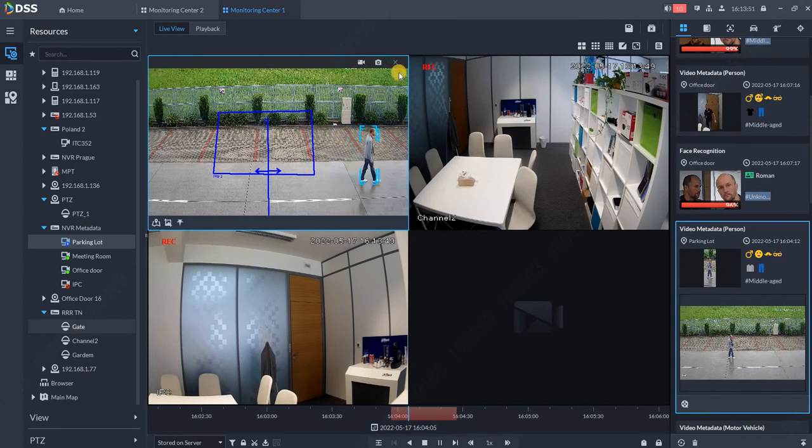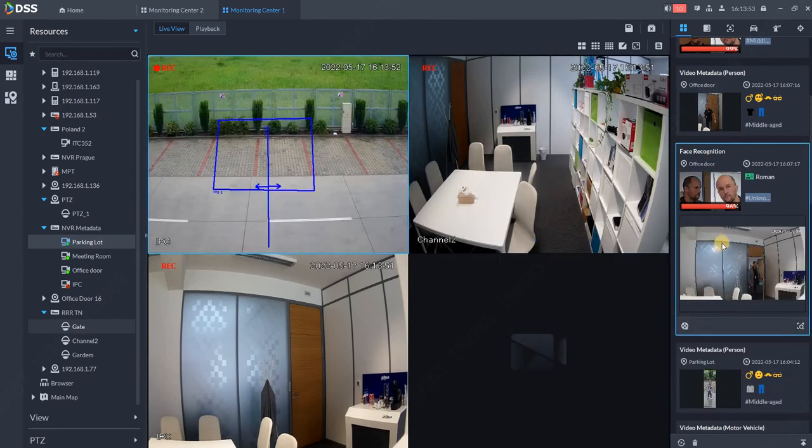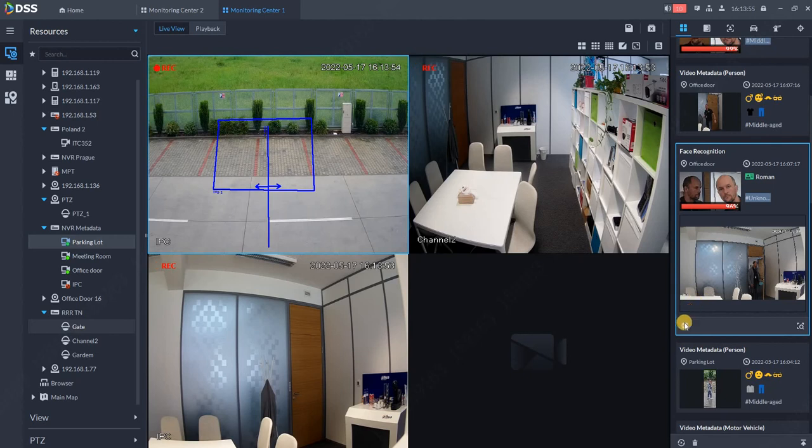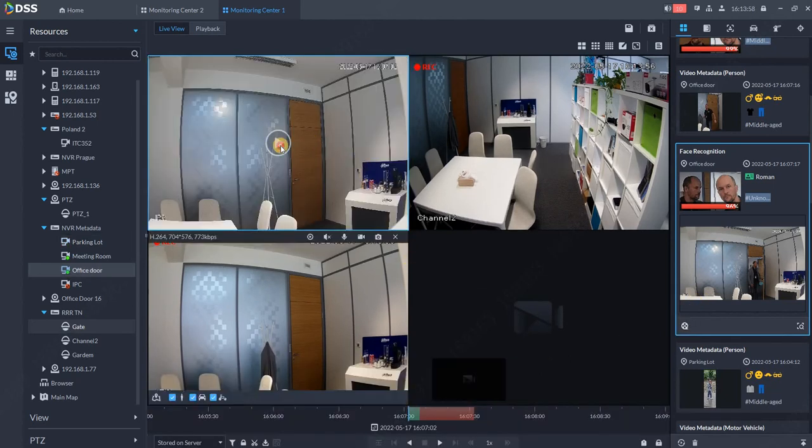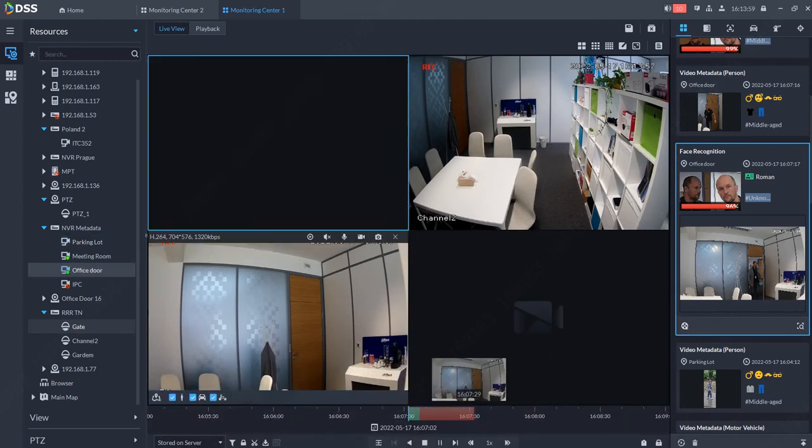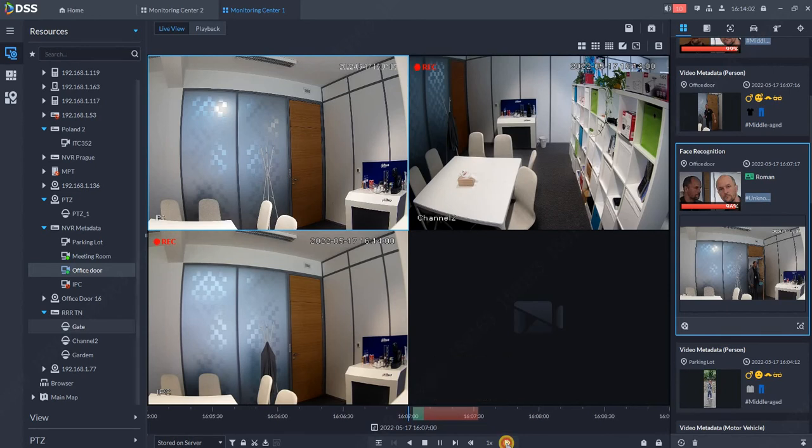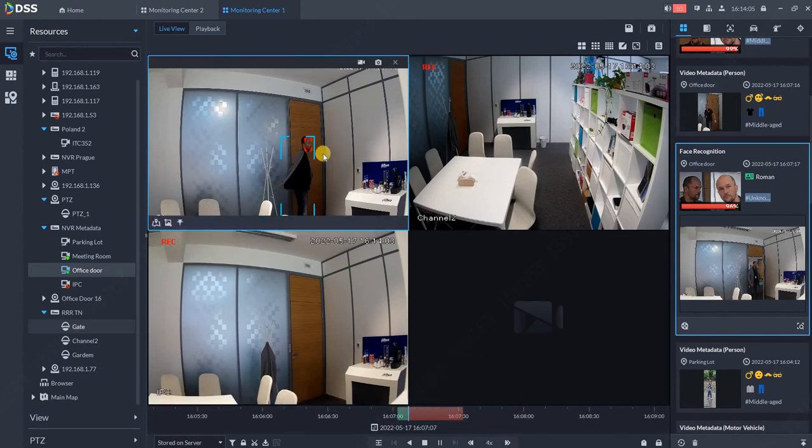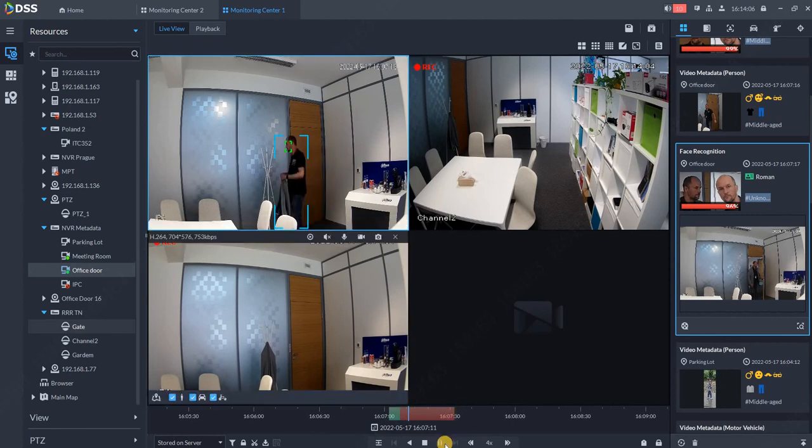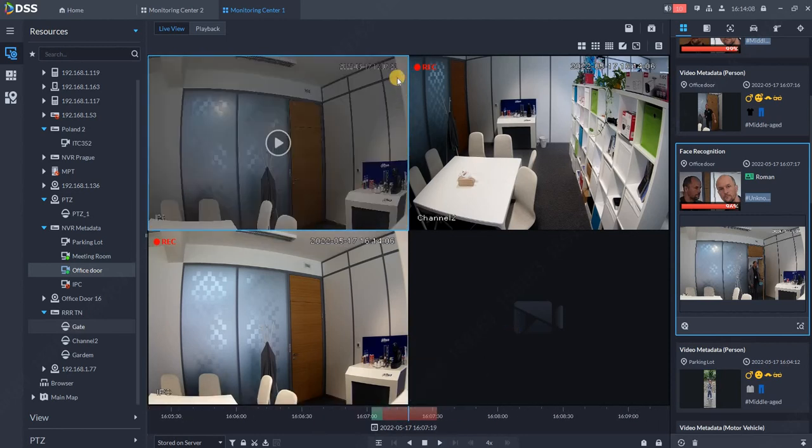Once we're done with investigation, we can close it. The same can be done with faces - go to playback and see when the person entered the room. I'll speed up a bit so we don't wait too long, and we can see when the suspicious person came to our office.